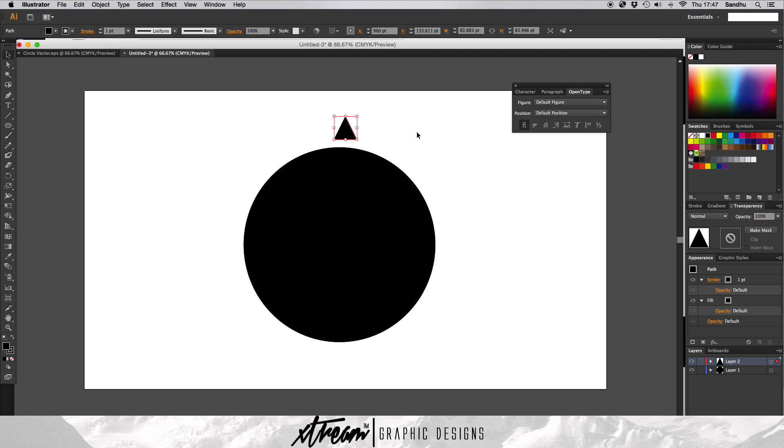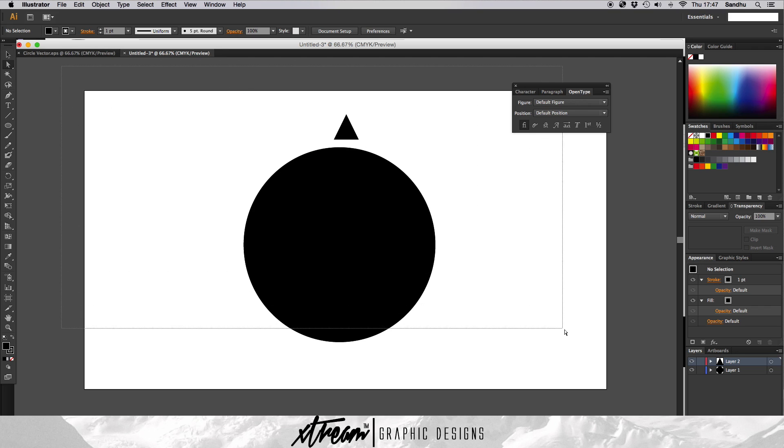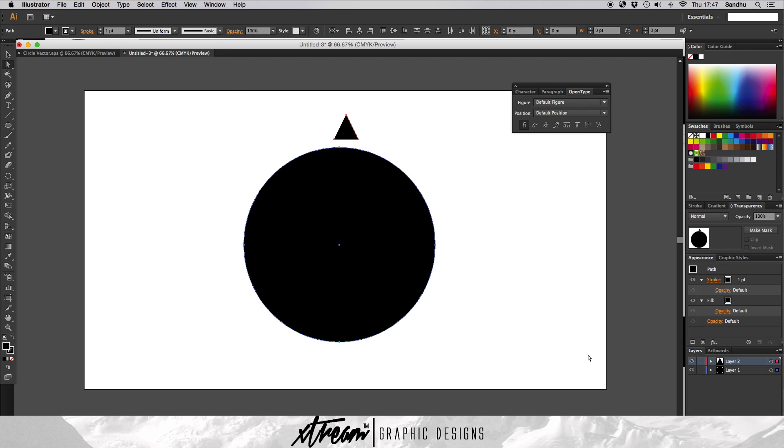Just put it in the middle somewhere. No, that's too big. Yeah, that's all right. Then what you want to do is get group selection tool and select both of your layers.